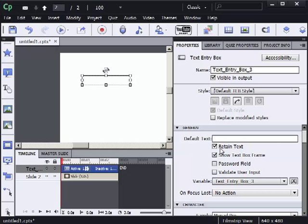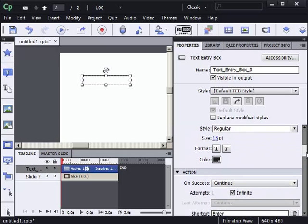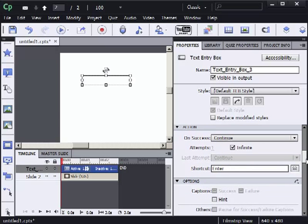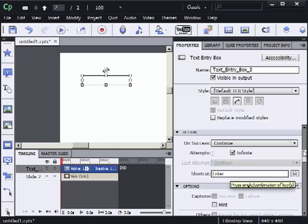So on my general group I'm not going to validate. I'm going to scroll down in the action group. The important thing here is set the action to continue. After my learner types something the presentation will continue to play based on my timeline. My keyboard shortcut is enter which is the default.